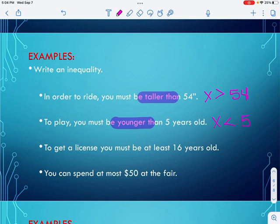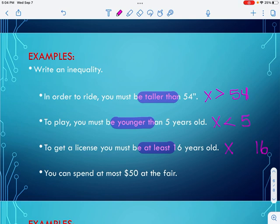To get a license, you must be at least 16. I have X and 16, and the clue word is 'at least.' Is 10 at least 16? No. Is 16 at least 16? Yes — so I can be equal to it. Is 20 at least 16? Yes. So this would be x is greater than or equal to 16.